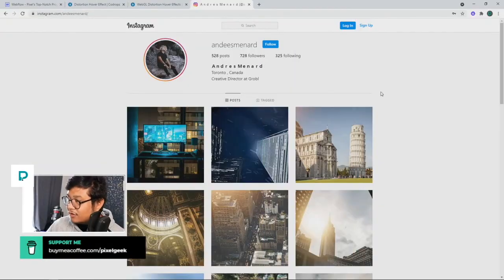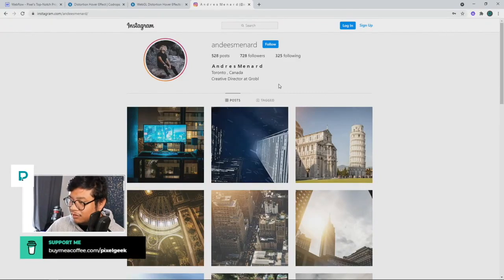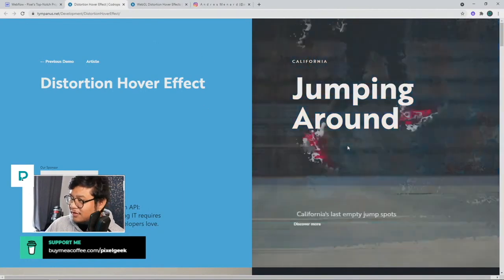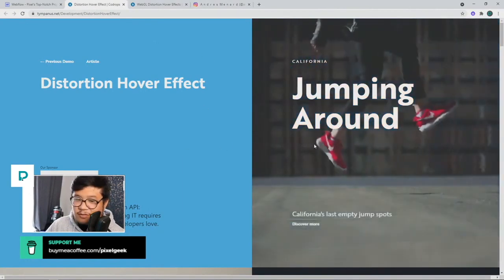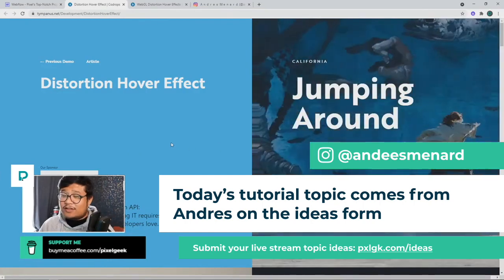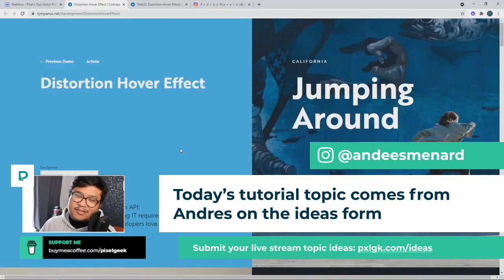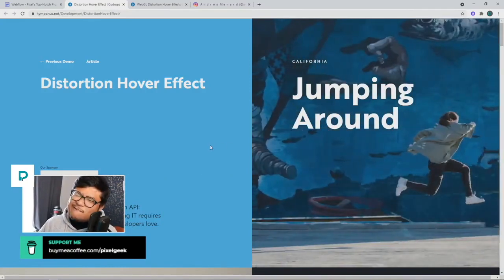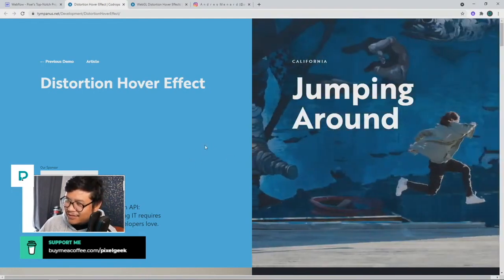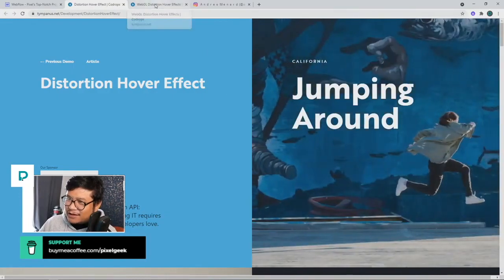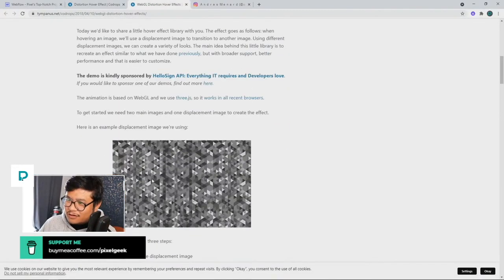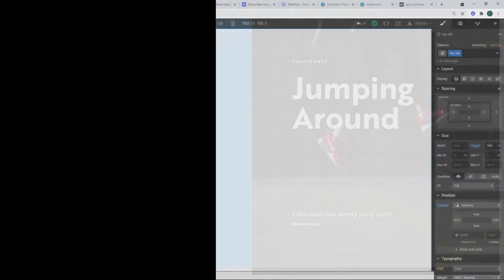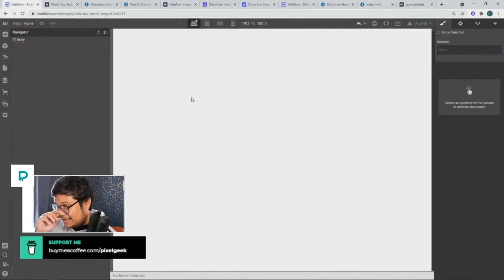Yeah, so Andres from Toronto Canada, creative director at Global, asked if you can do this inside of Webflow. He submitted this idea and at first I was like, oh this is pretty cool, let me try it. But now I'm thinking about it, honestly an hour before the stream as I was going through this, maybe this wasn't a good idea. I don't know if I'll be able to get through this because it seems more complicated than I thought it was gonna be.